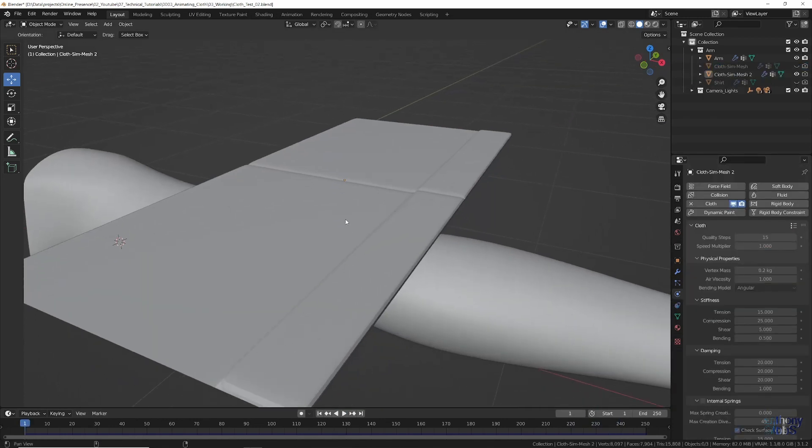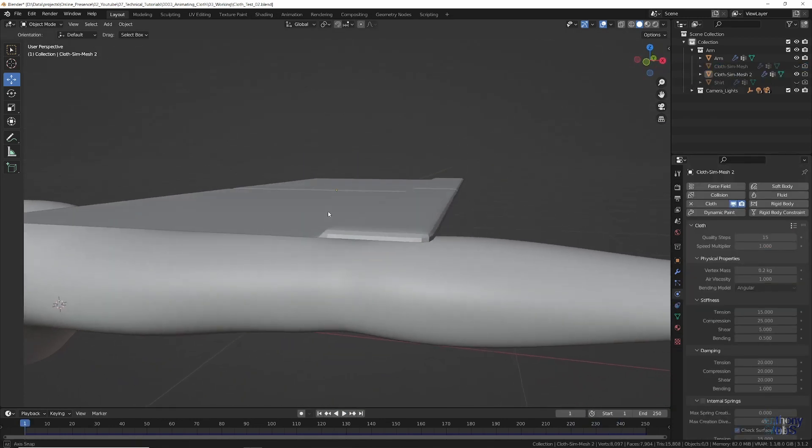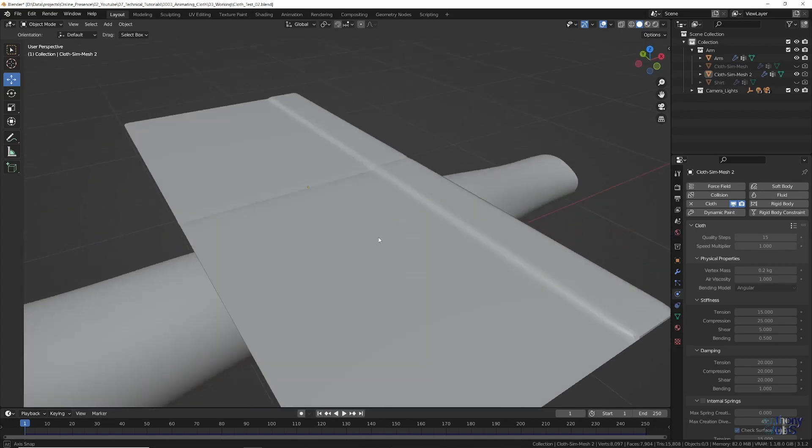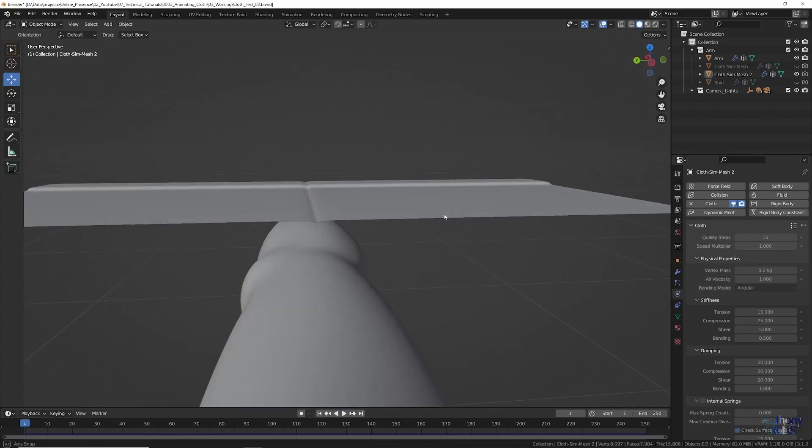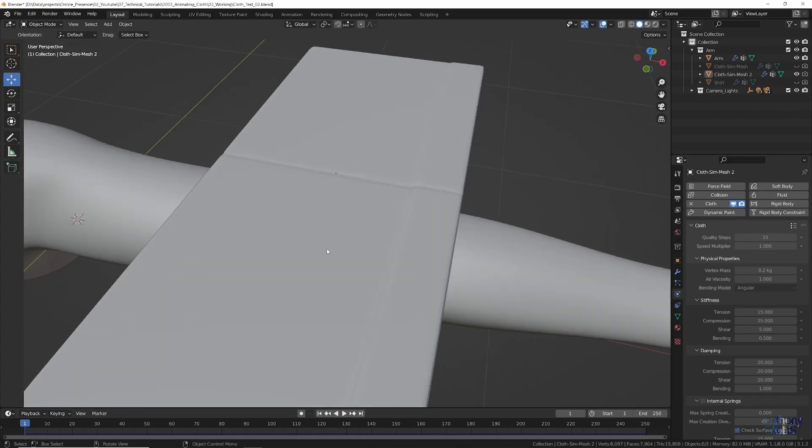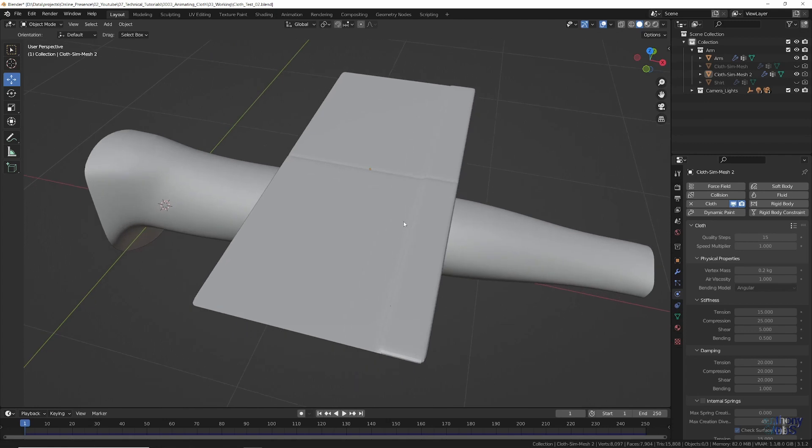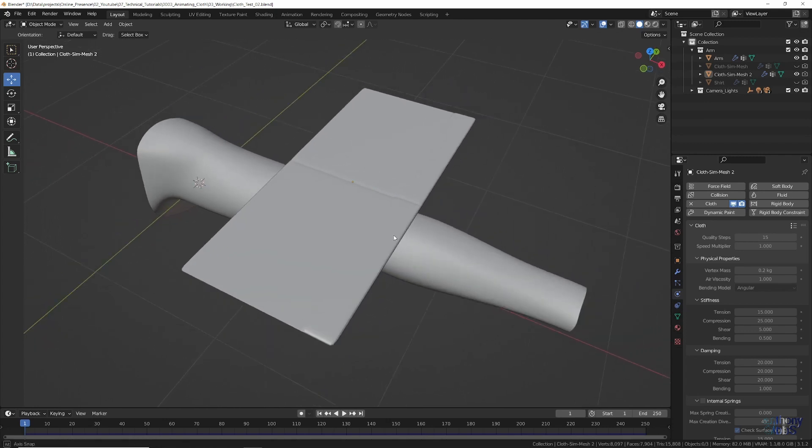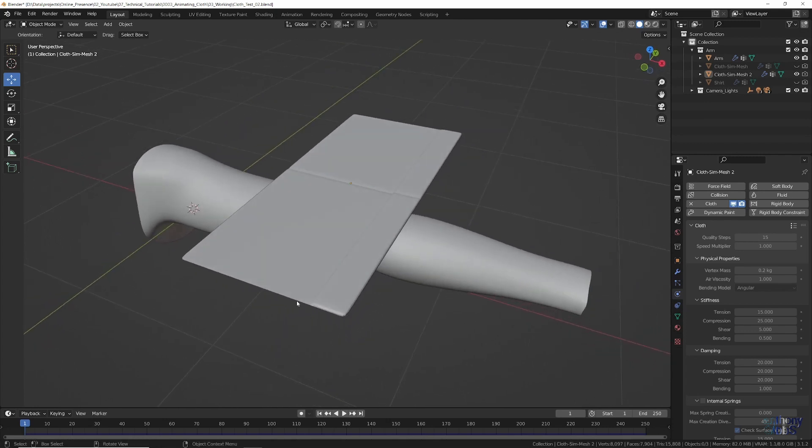However, what happens if we want to add some basic details to the cloth, like a bit of thickness at one end and a crease line down the middle? Then using the exact same simulation settings, we get a result that just implodes.